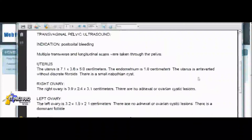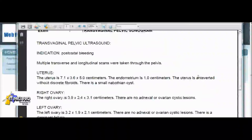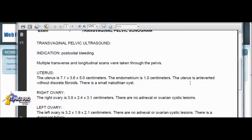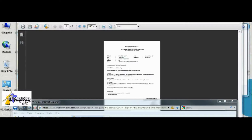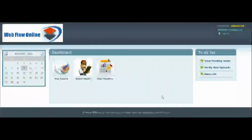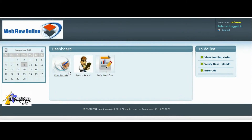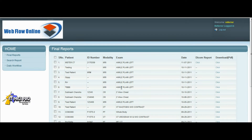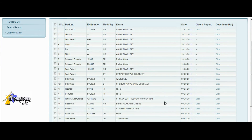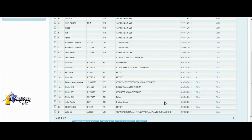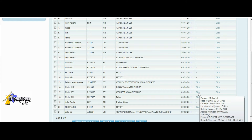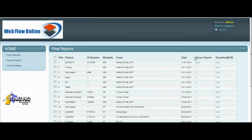IT PaxPro strives to provide personalized IT services to all its customers. We've designed the ability for our radiologist customers to easily integrate with their referring physicians using Webflow Online. Webflow Online has several features and multiple options.